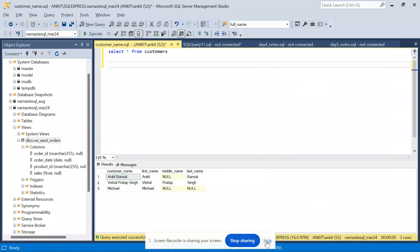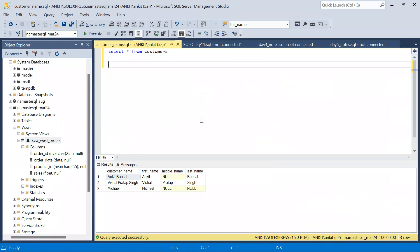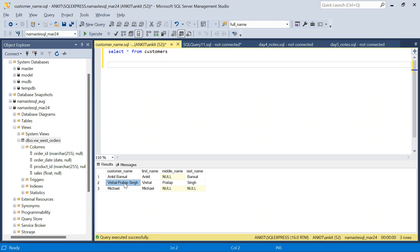Hello everyone, welcome back to the channel. Today we are going to discuss a very famous SQL interview problem. This is a very common problem and it will check our skills on string functions in SQL. The problem statement is: you have a customer name and you have to segregate first name, middle name, and last name into separate columns.